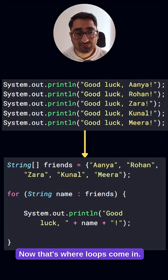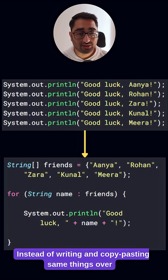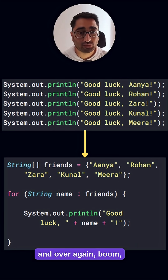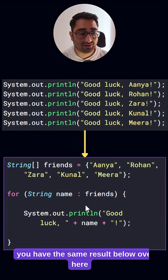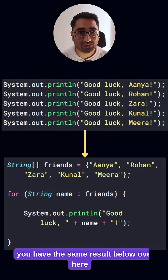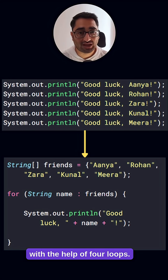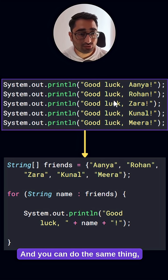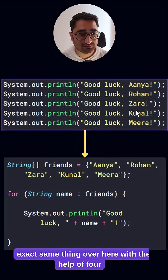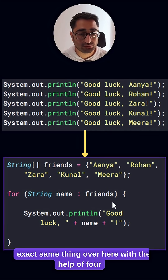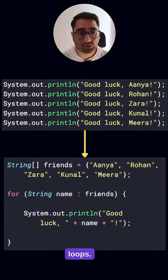That's where loops come in. Instead of writing and copy pasting the same things over and over again, you have the same result with the help of for loops — and you can do the exact same thing over here with the help of for loops.